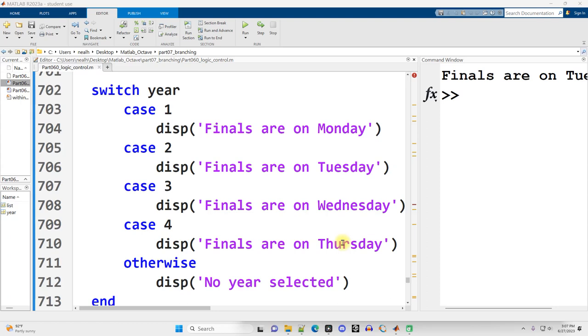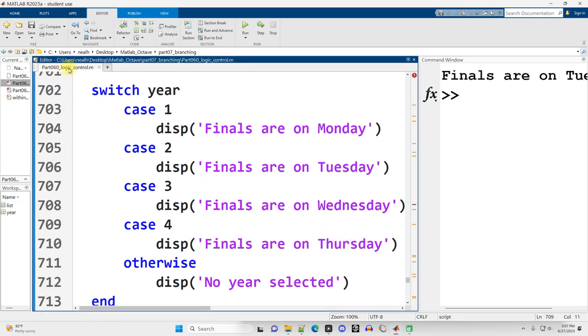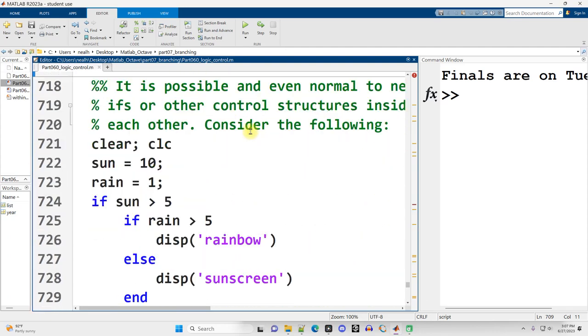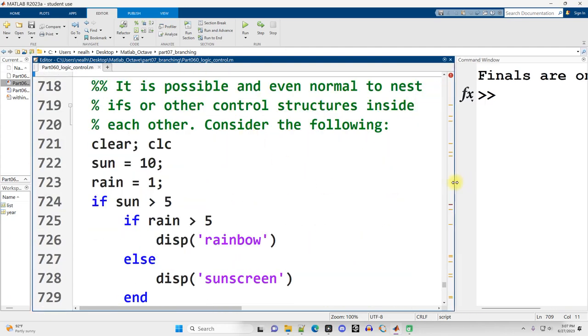This video is continuing right where the previous video left off. We're still in part 060, logic and control, and we're going to wrap up that document with a little bit more information about if and else if.